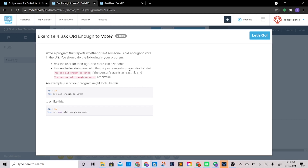Alright, so we're on exercise 436 now — this is where some things start to get a little more complicated. We're starting to combine a few different things. Write a program that reports whether or not someone is old enough to vote in the U.S. Ask the user for their age stored in a variable using the input function, then use an if/else statement with the proper comparison operator to print 'you are old enough to vote' if the person's age is at least 18.